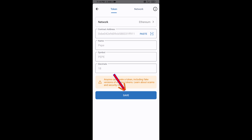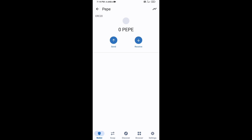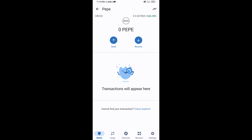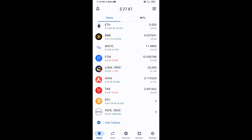Then click on Save. After that, go to the Trust Wallet home page — the token has been added successfully to Trust Wallet. Thanks for watching!